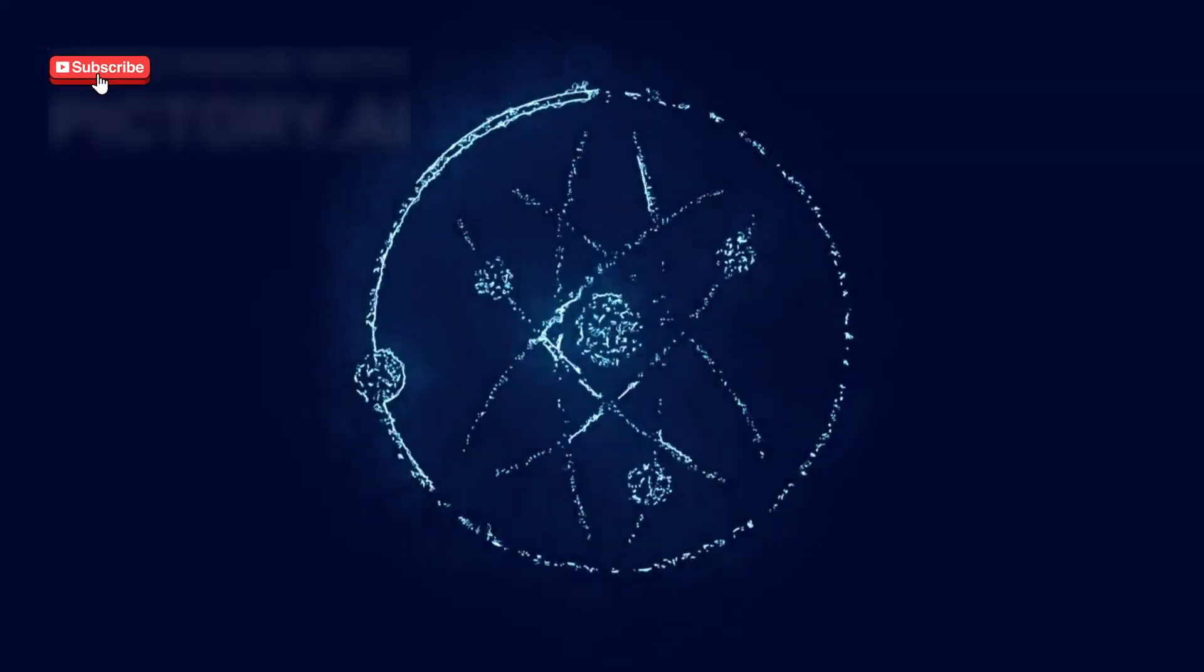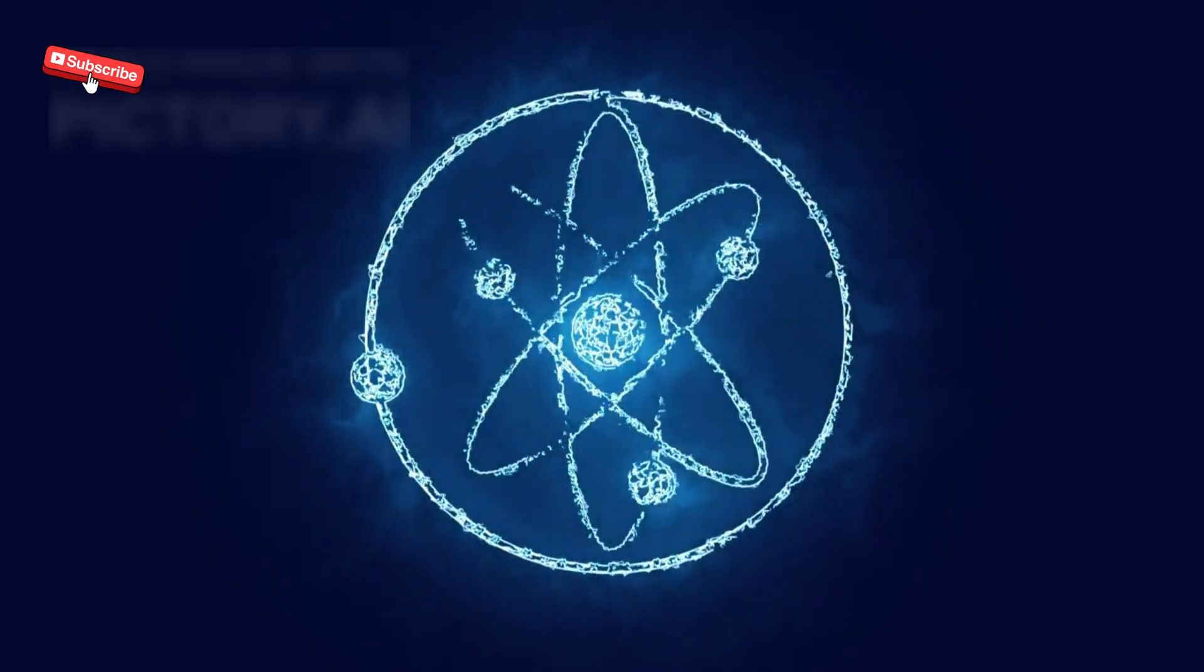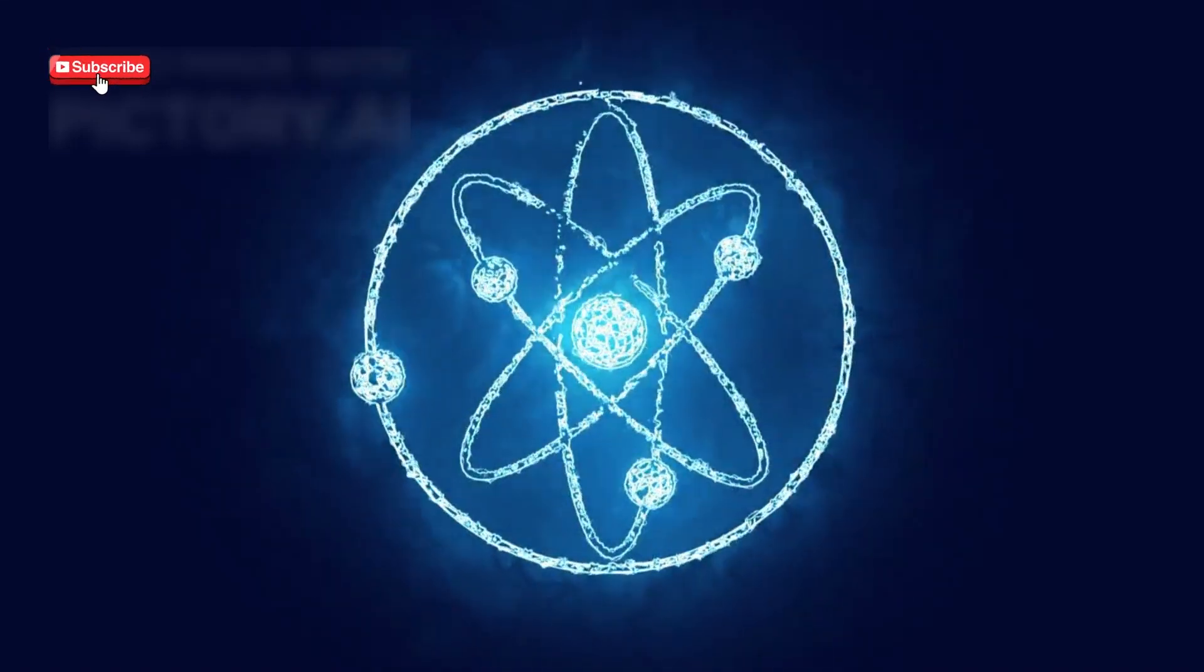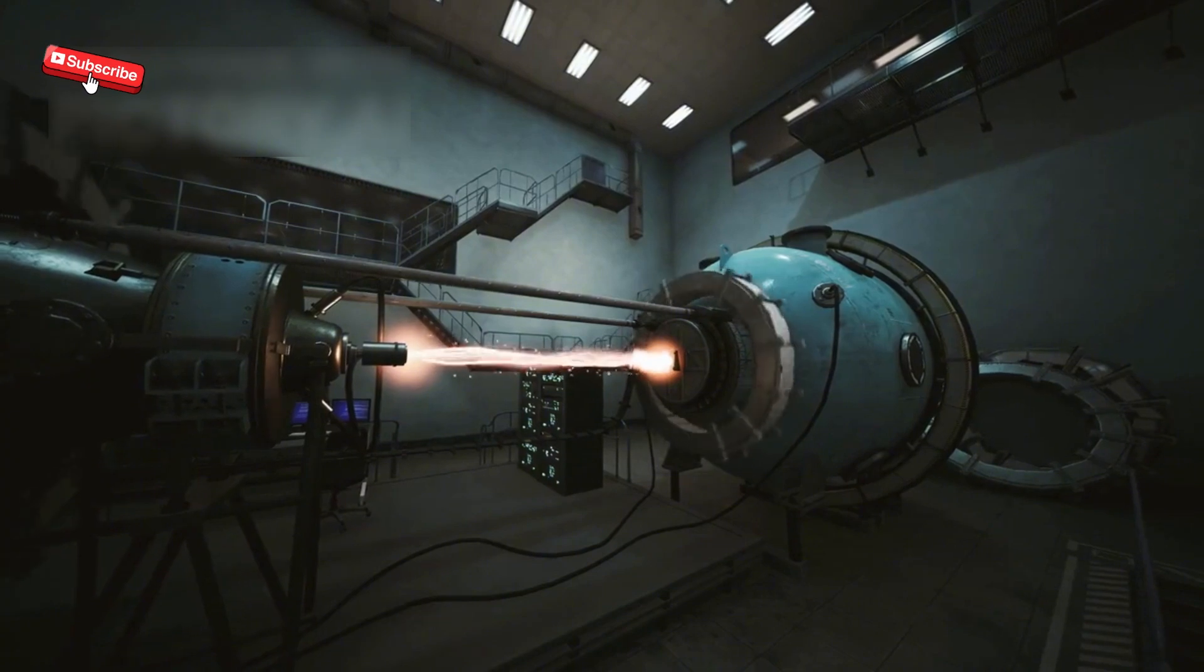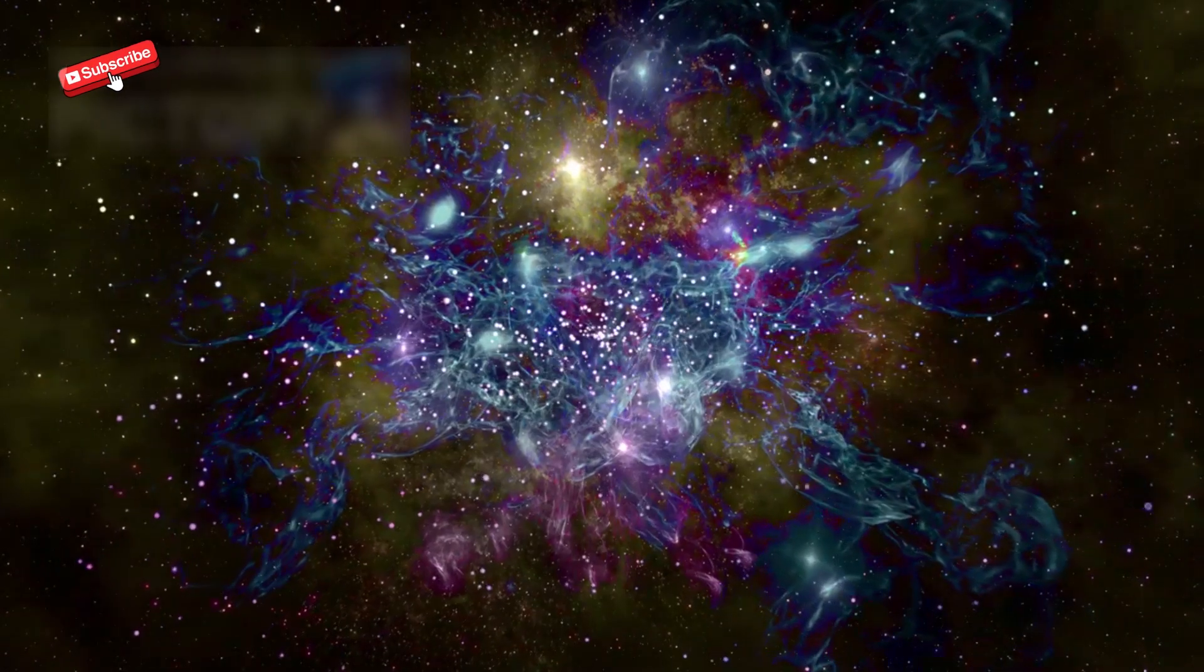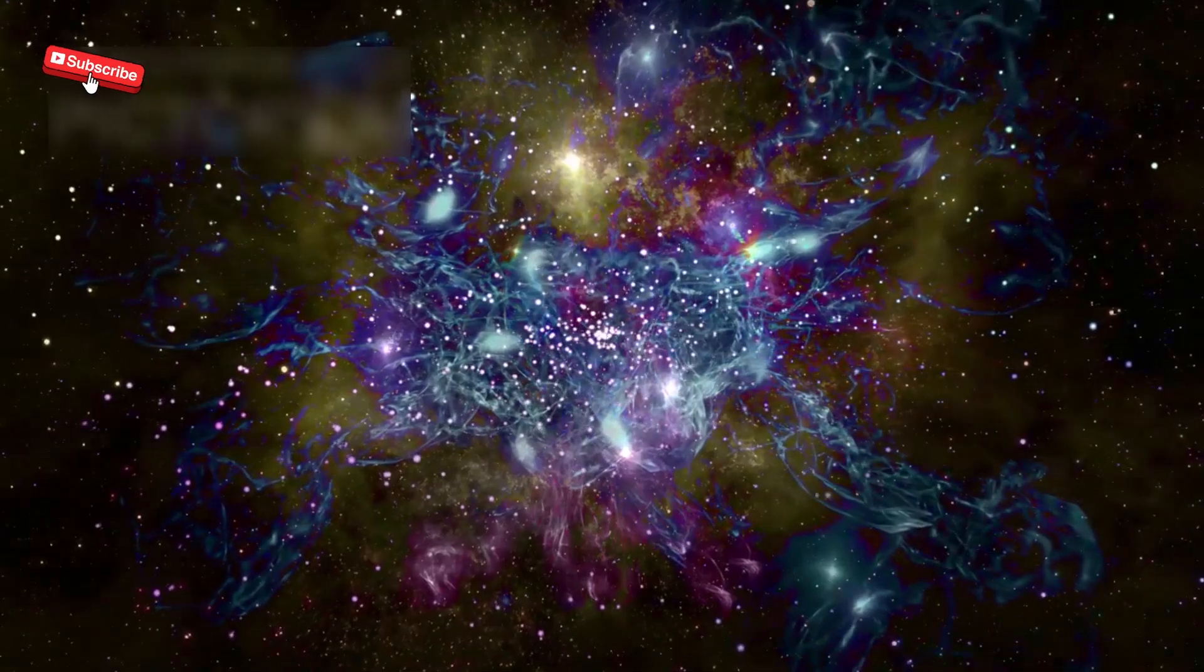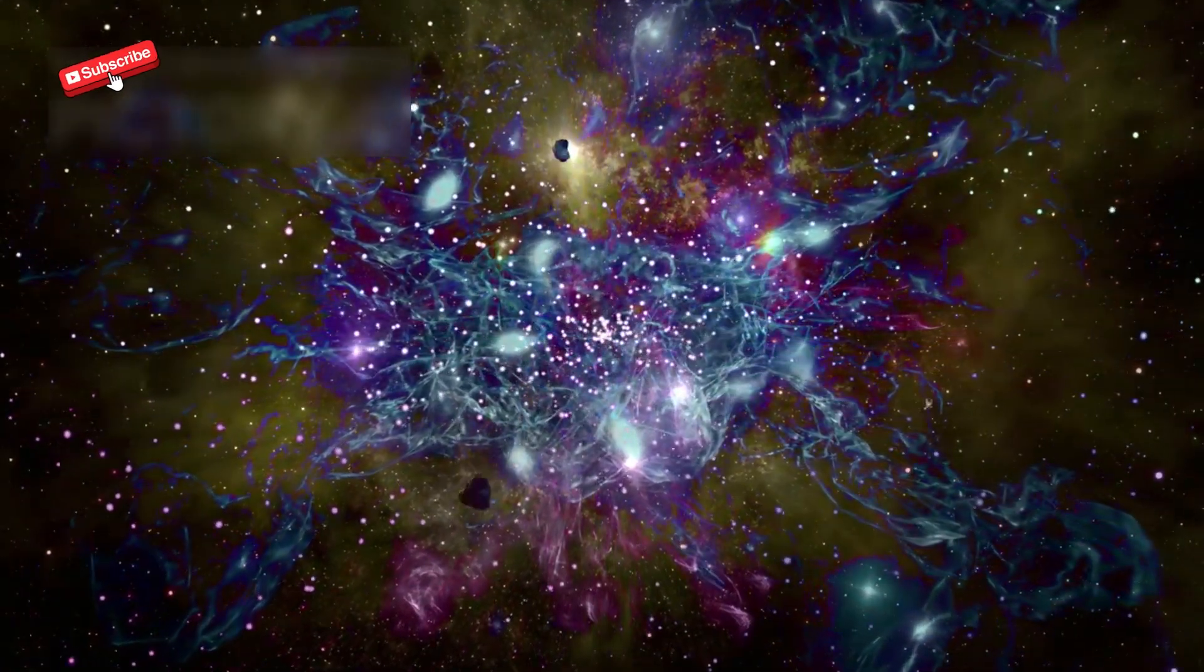Voyager 1 is powered by an RTG, radioisotope thermoelectric generator, which converts heat from decaying plutonium into electricity. This power source is expected to last until 2025. After that, Voyager 1 will go silent, drifting endlessly in the Milky Way, carrying with it the legacy of exploration.